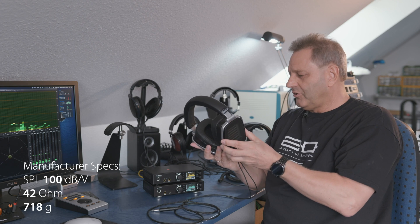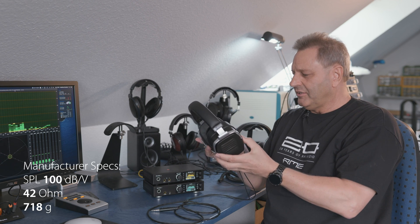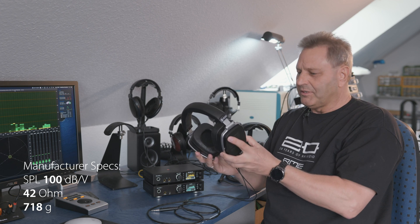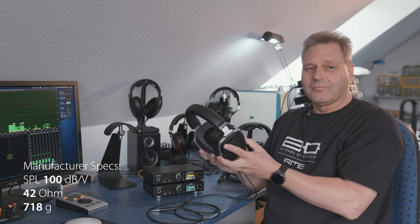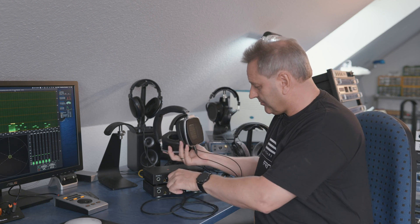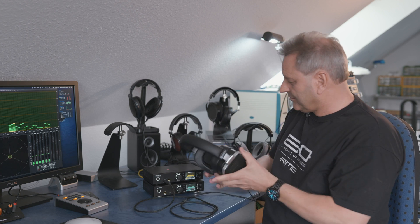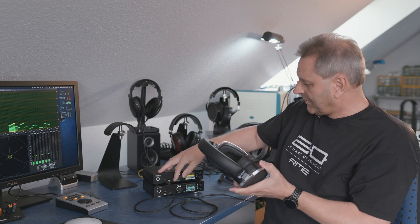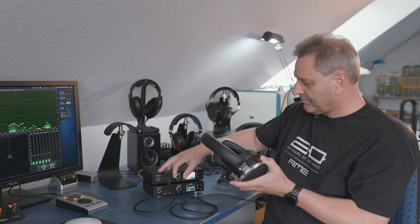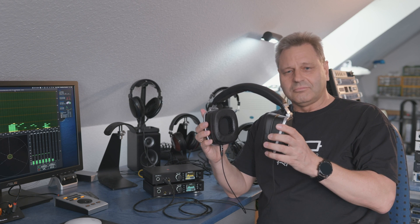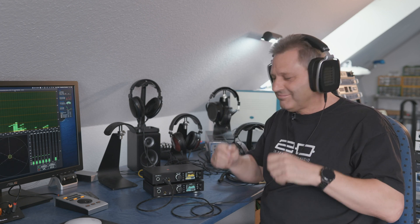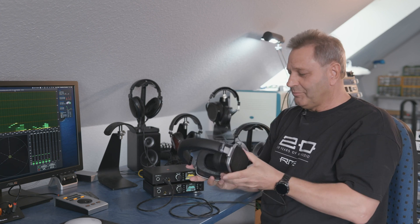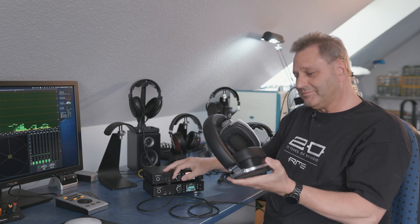So with 42 ohms and a quite low sensitivity the question was will this one work with an ADI-2 Pro? Easy to check. Plug in. Turn up the volume in high power mode. Yes. And the sound is amazing too. What can I say?